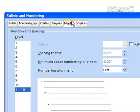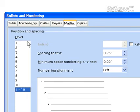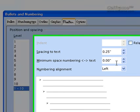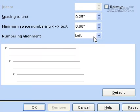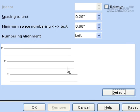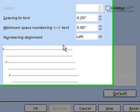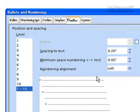Then we have Position. In Position, you can choose the position and spacing of your paragraph or your sentence. You can choose the minimum spacing and text that you want. You can choose the figure and the number alignment. Click on Default if you don't want to enter any of the custom options.